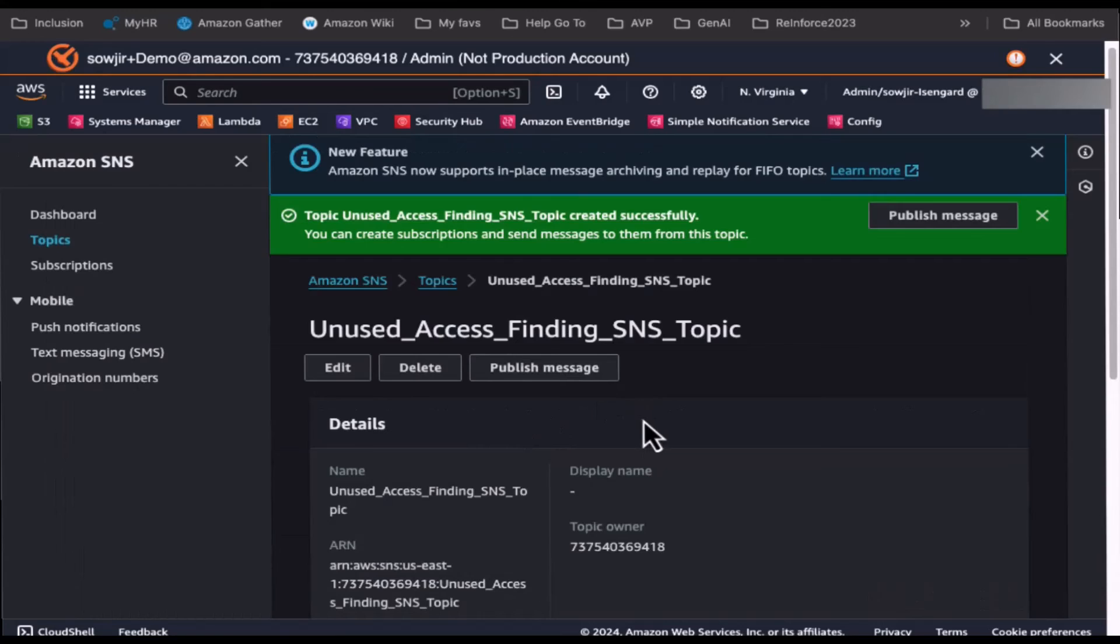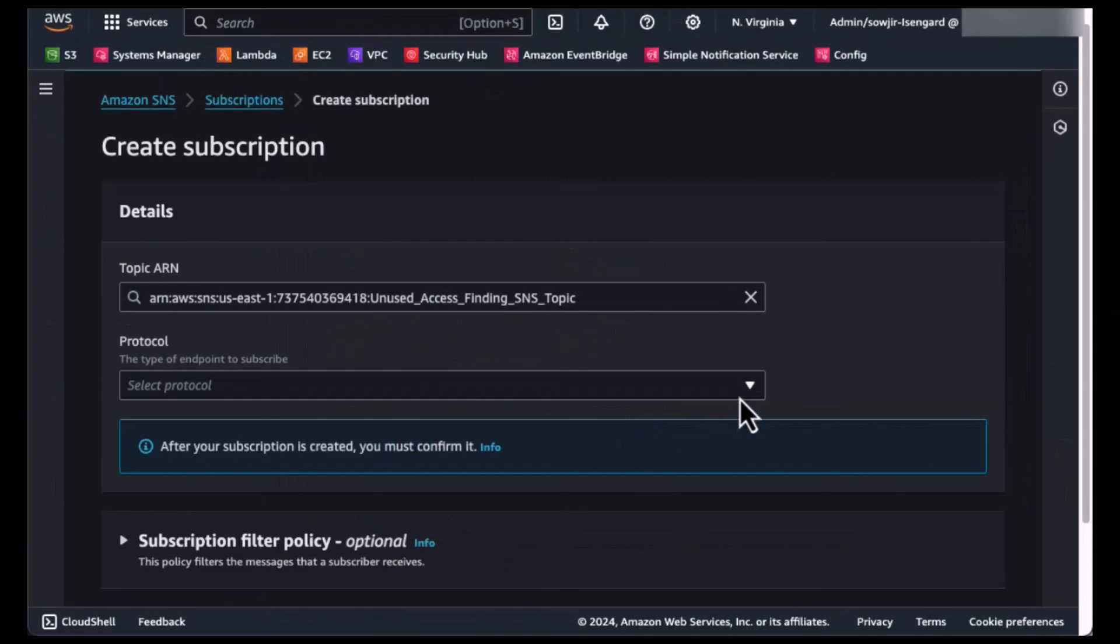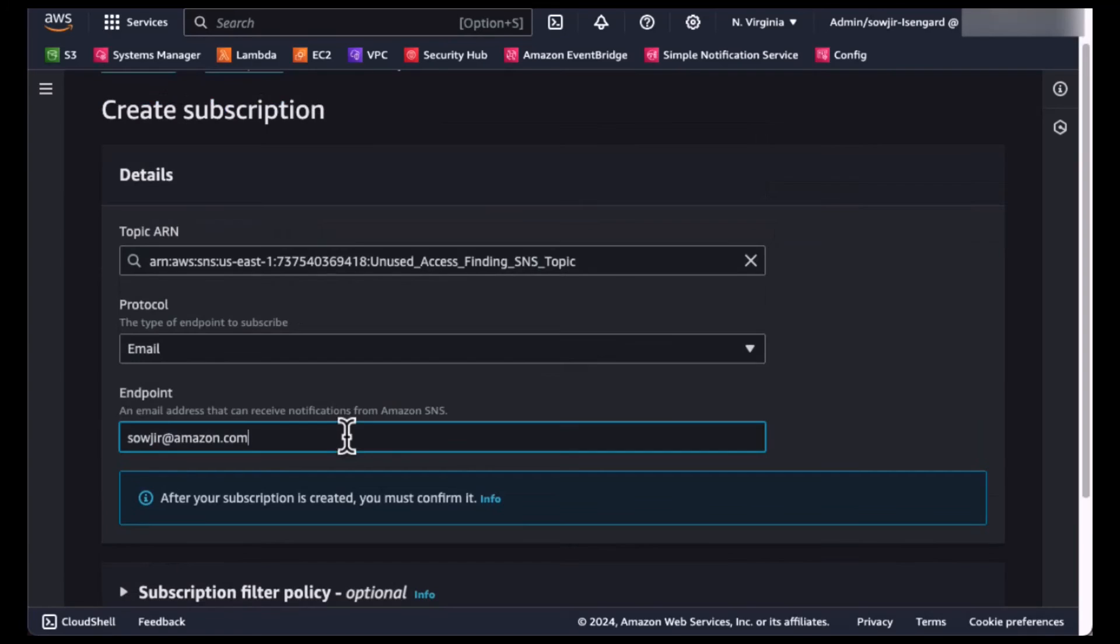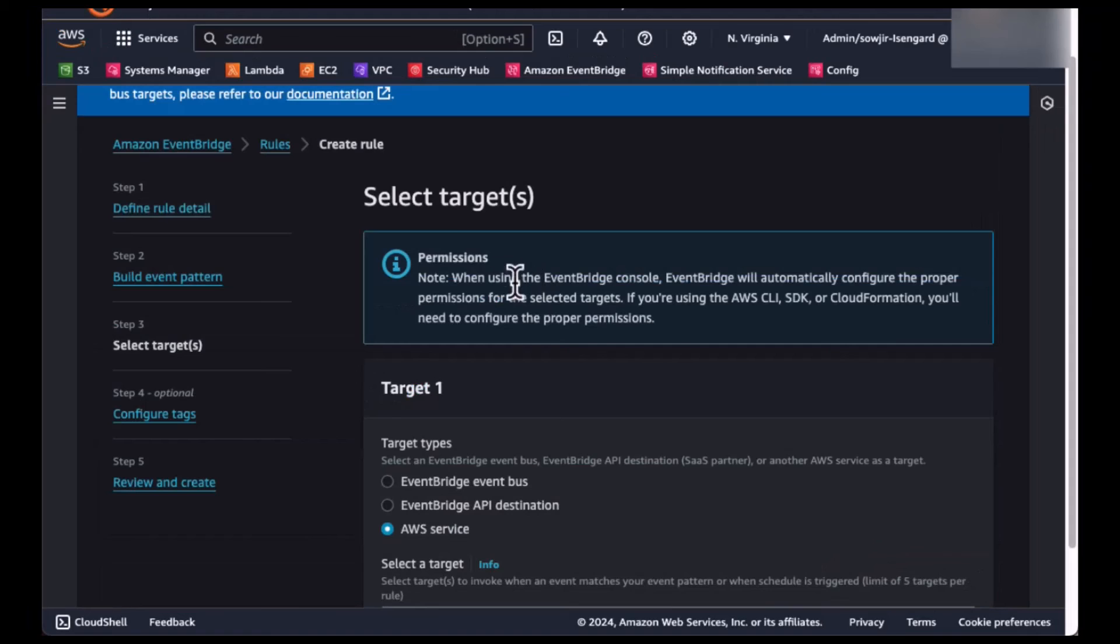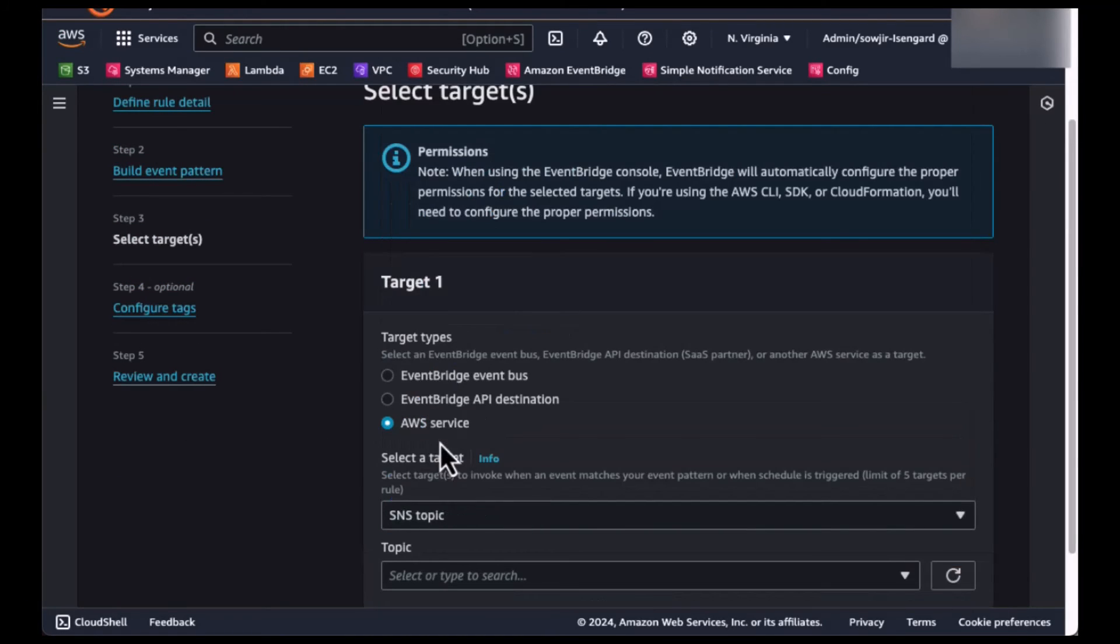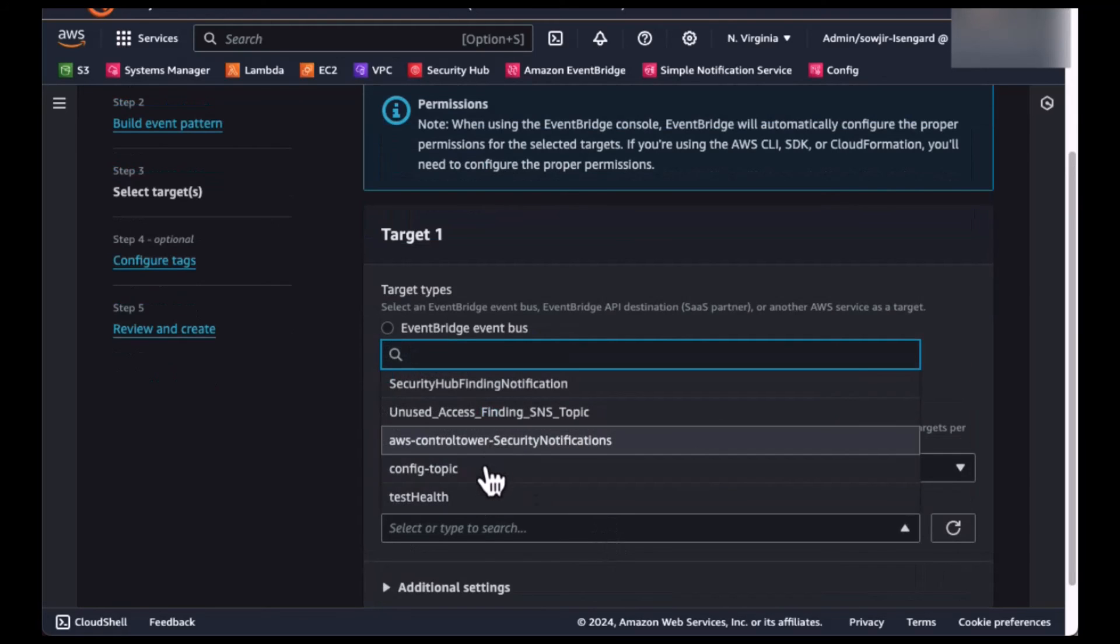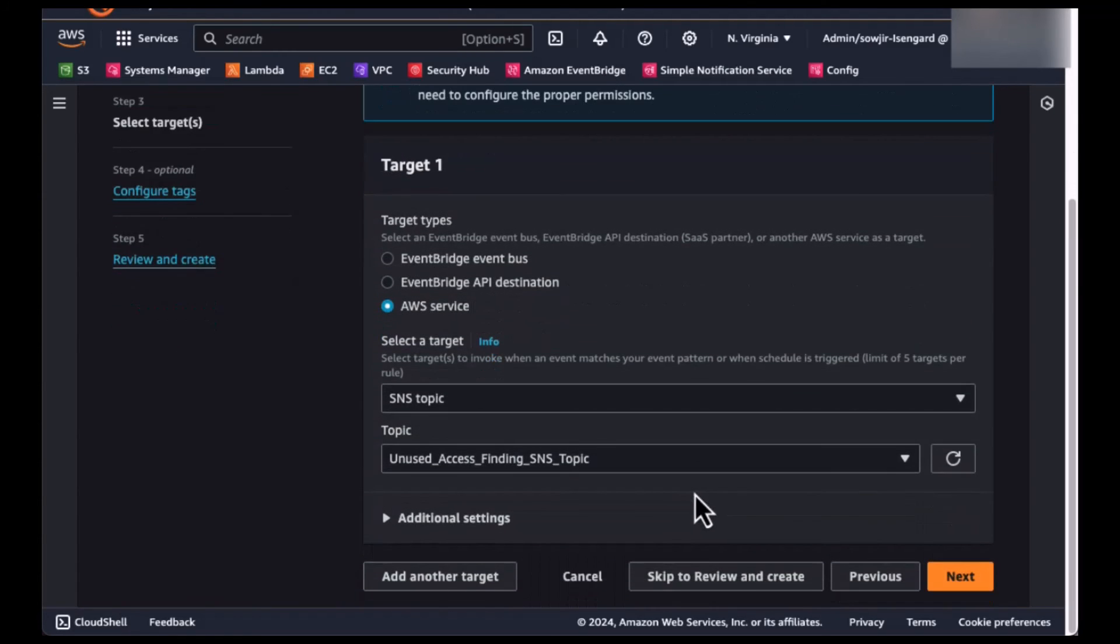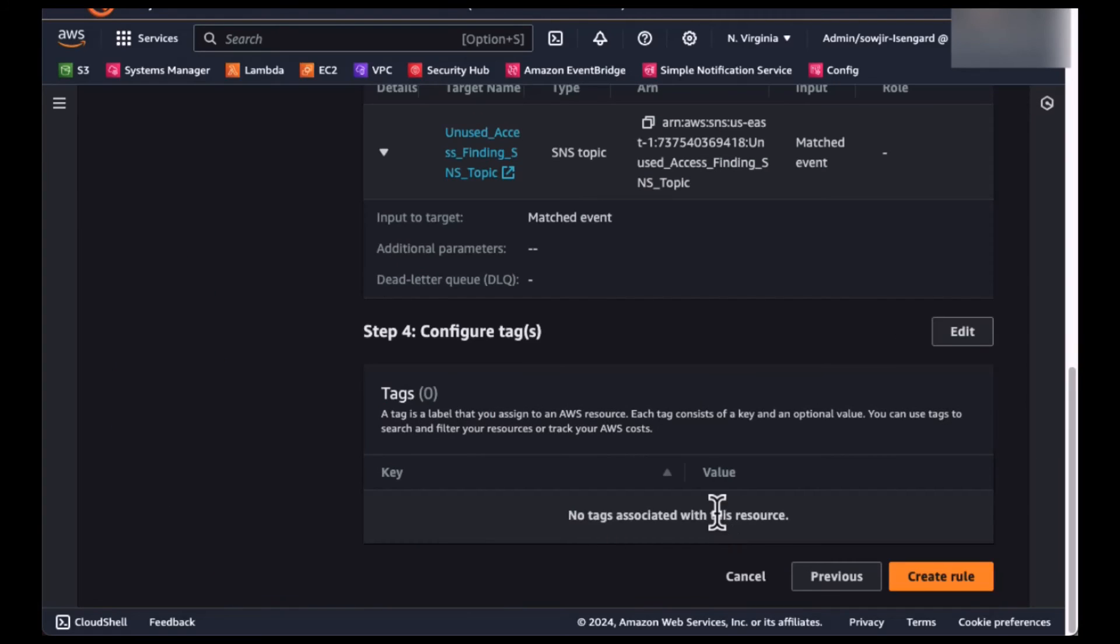Next, we add the subscription. Select the protocol for your subscription. For this demo, let's select the email protocol and enter an email that can receive notifications from this SNS topic and create the subscription. As the target to the EventBridge rule, select SNS topic as the target and select the newly created SNS topic and create the rule.